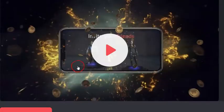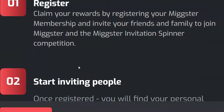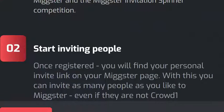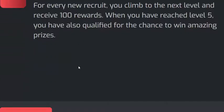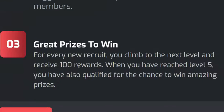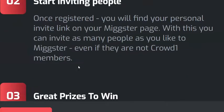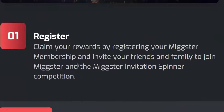Including this video, it shows you how you register, how you start inviting people, and how you can actually win the prizes in this competition. So basically if you want to understand more and in depth on how the mixture invitation spinner works,